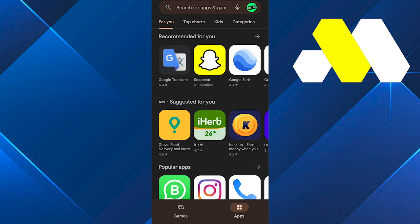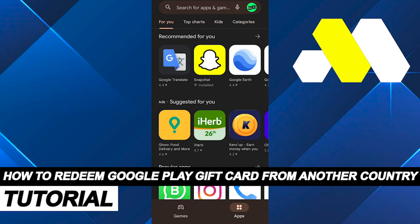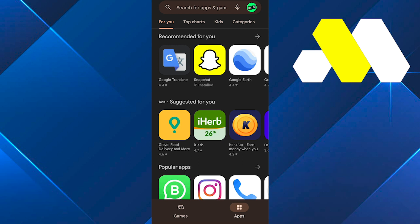Hi everybody, welcome to How to Solution. In this video, I'm going to be showing you how to redeem Google Play gift card from another country.